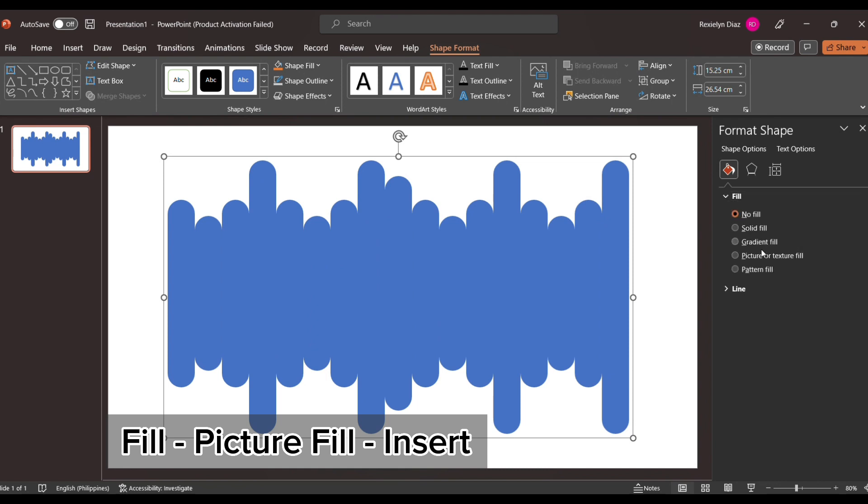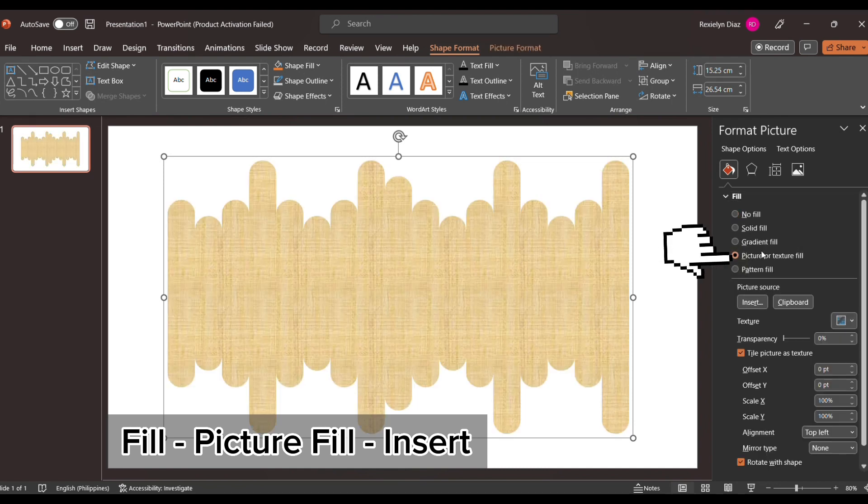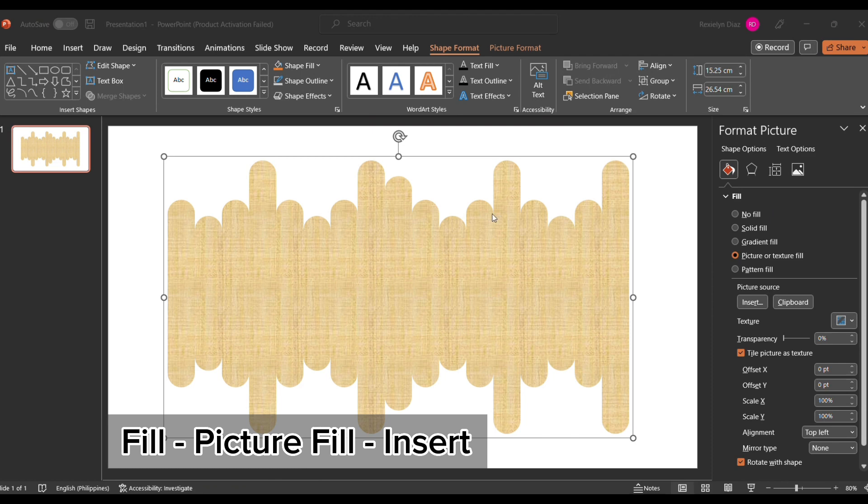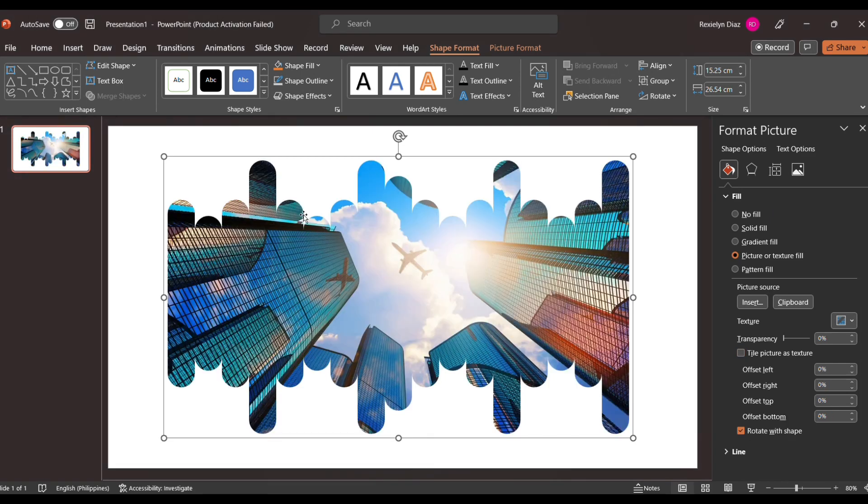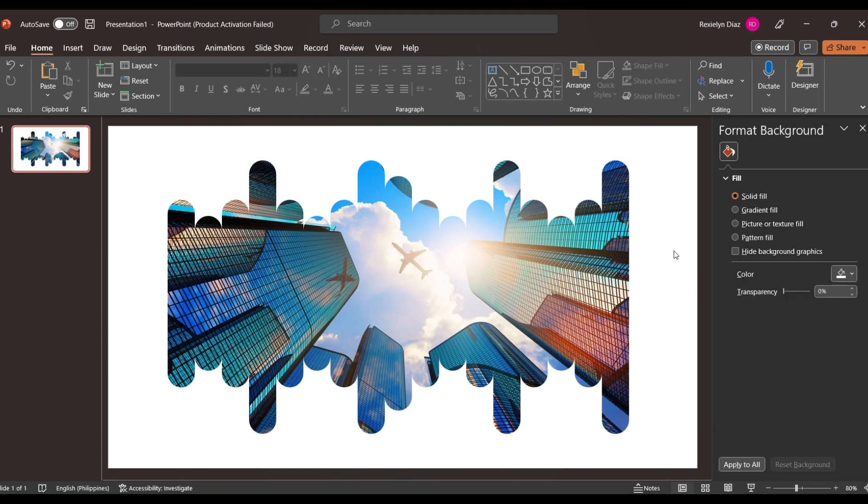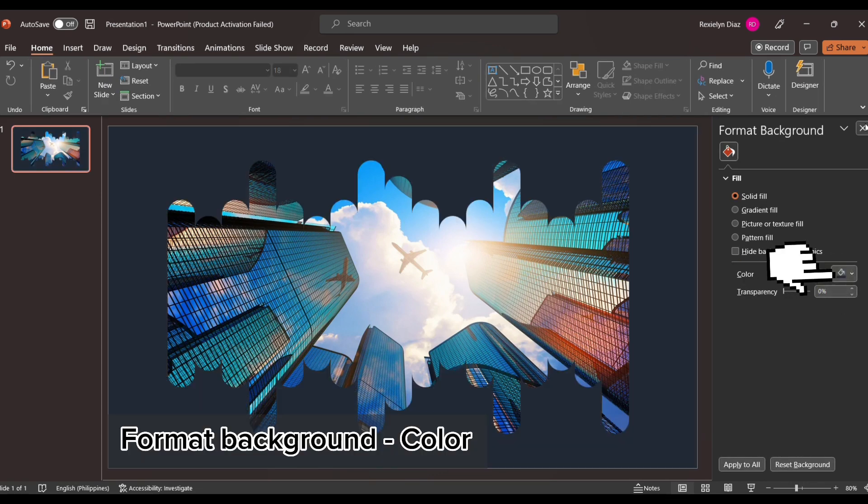This will pop up - Fill, and then Picture or Texture Fill, and then go to Insert. There you will be able to choose the image that you want on this PowerPoint. For the format background, you can choose the color.